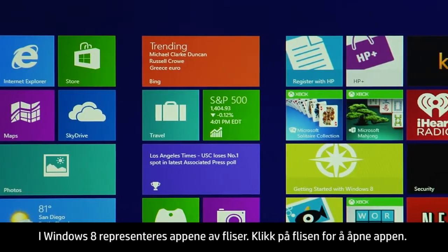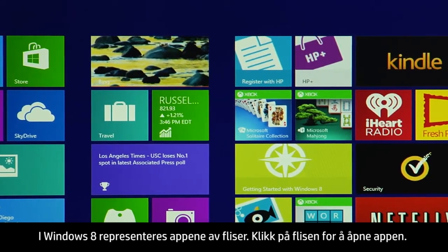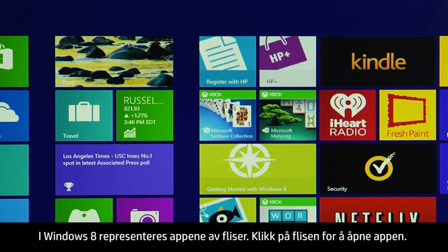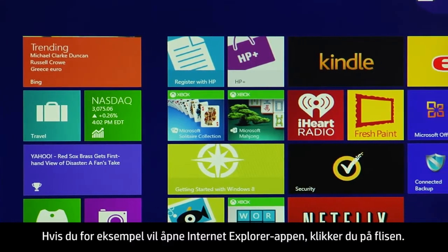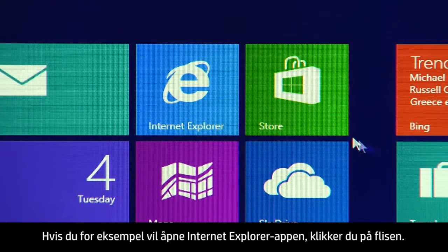In Windows 8, apps are represented by tiles. To open the app, click the tile. For example, to open the Internet Explorer app, click the tile.